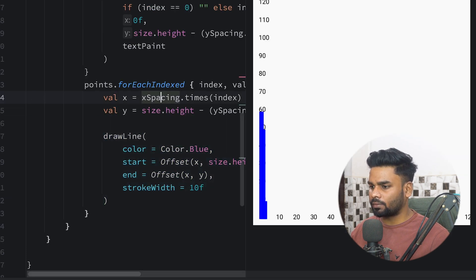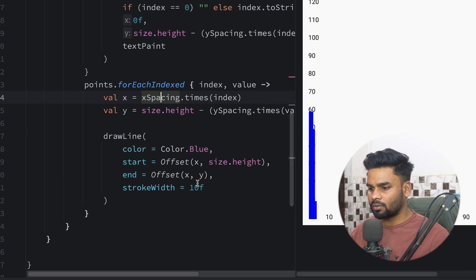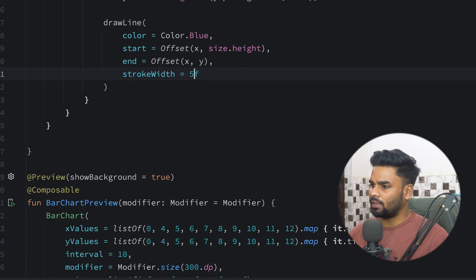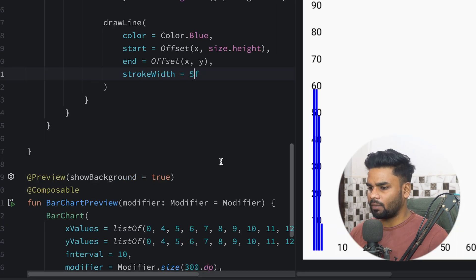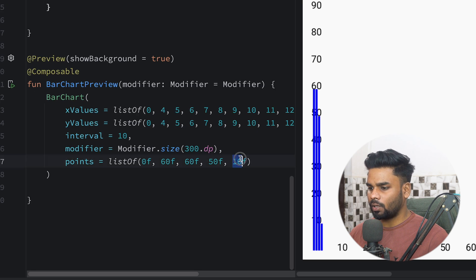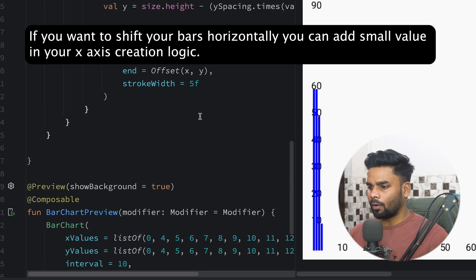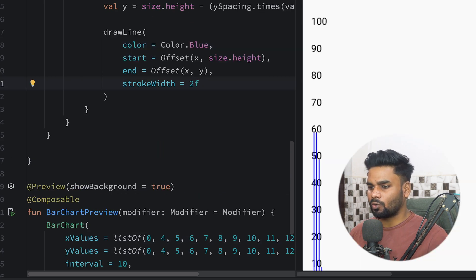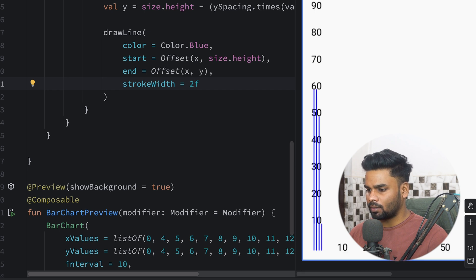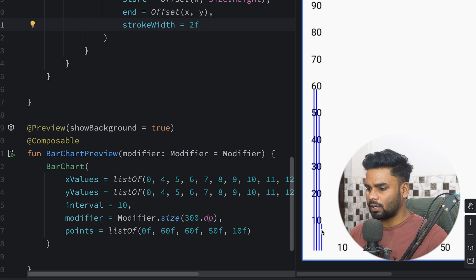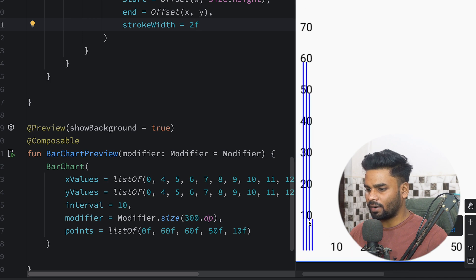Let's check the preview — it works but looks a bit rough, so let's fix it. Looking at the preview, the last point has a value of 10 and we can see it sits at 10 on the chart — it works correctly. I'm changing the stroke width from 10 to 2, and now you can see the fifth point with value 10 clearly plotted at 10.